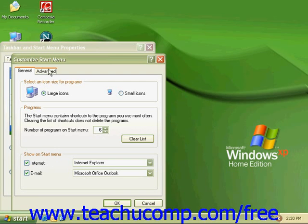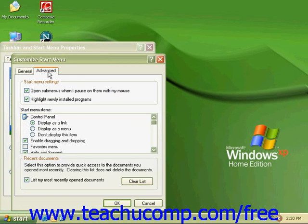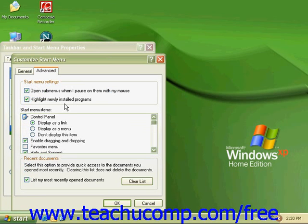Click on the Advanced tab to see three more sections of options for menus. The first section, Start menu settings, has two choices: Open submenus when I pause on them with my mouse and highlight newly installed programs. Place a check in the check box in front of either or both options if you desire.